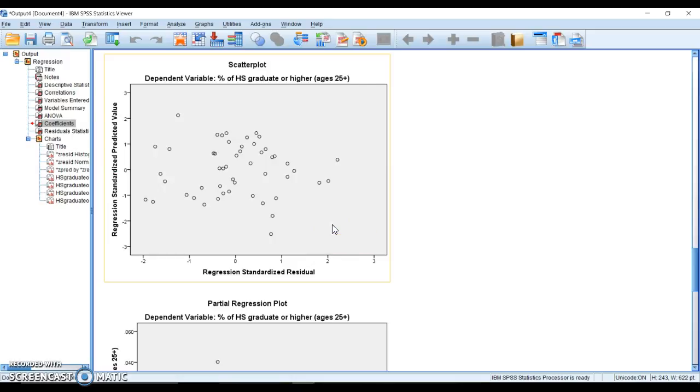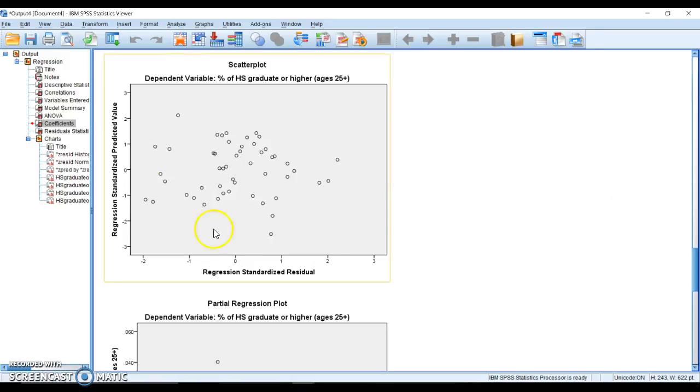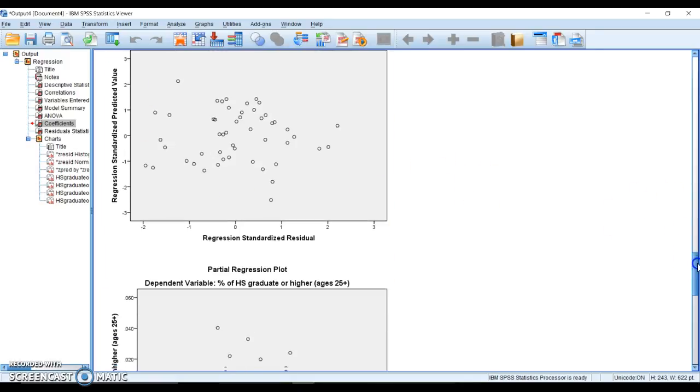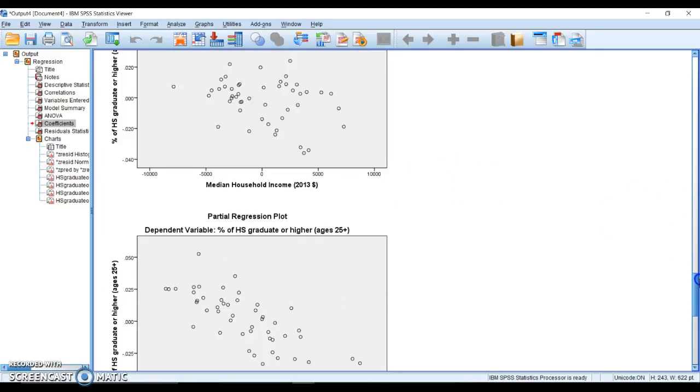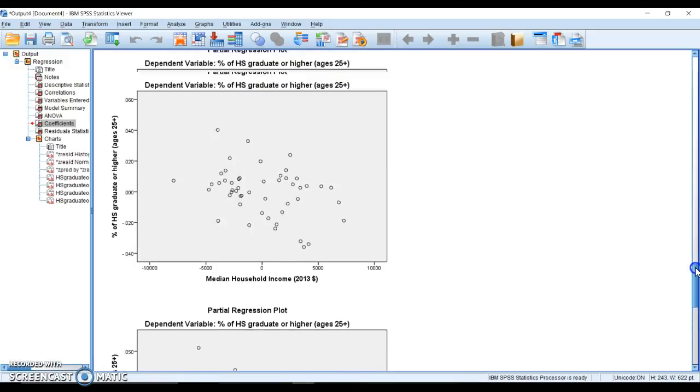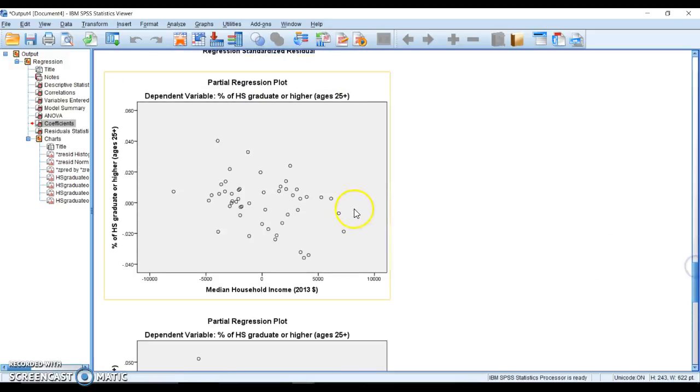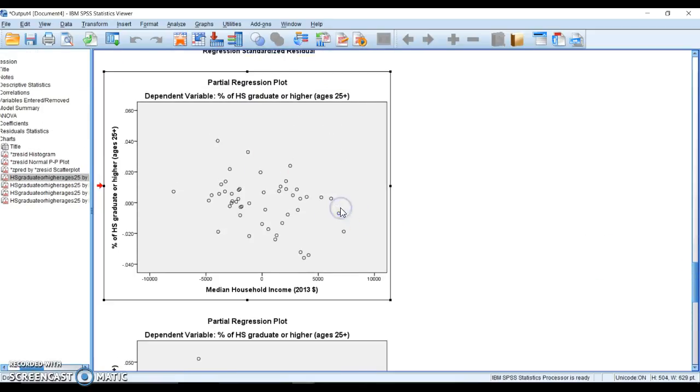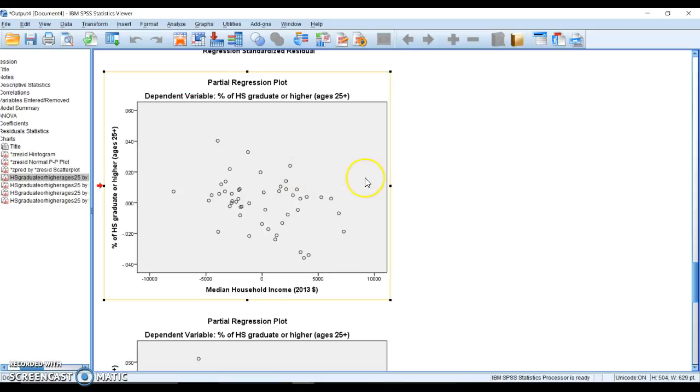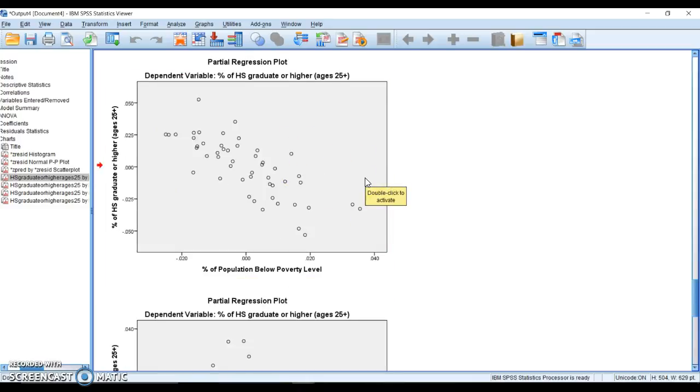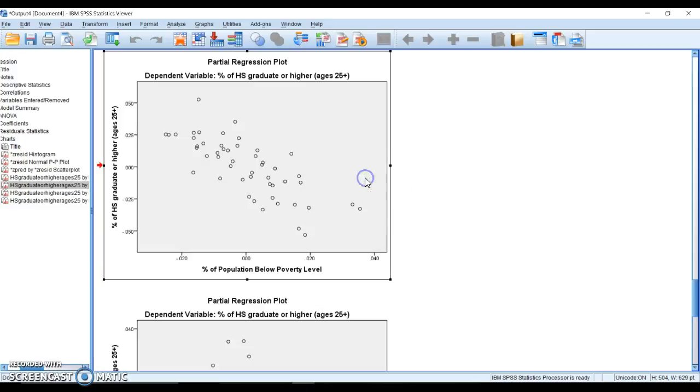Now we're going to break it down into the partial plots. This one is median household income. Again, scattered nicely throughout. I don't see any major patterns, we're good. This one is poverty. That is a problem.